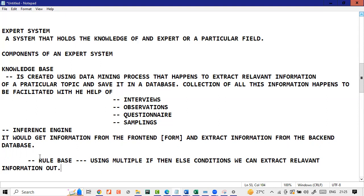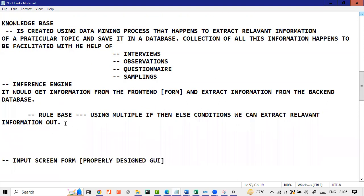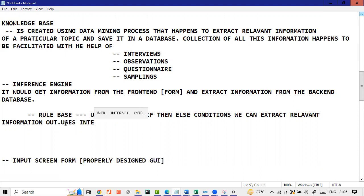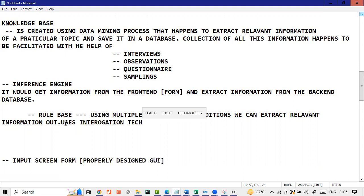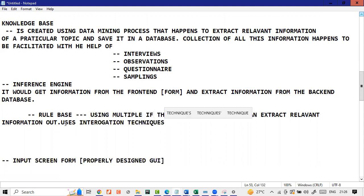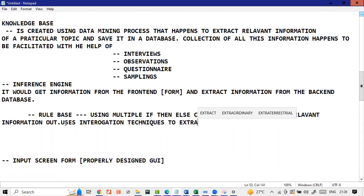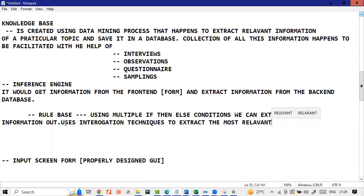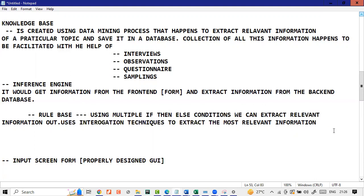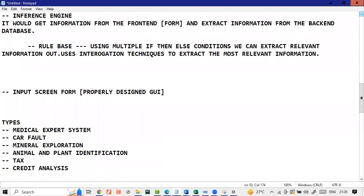So your components: knowledge base, very important. Inference engine has rule base. And rule base, I would also like to mention this: rule base uses interrogation techniques to extract the most relevant information. Interrogation means to extract something. So rule base is there to interrogate. An inference engine has rule base.